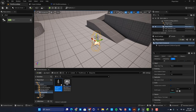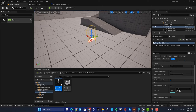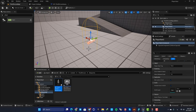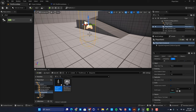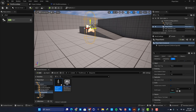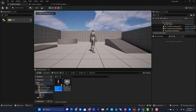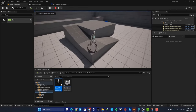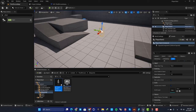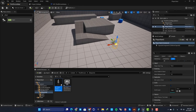The location of your player is defined by the Player Start actor, so wherever you place it, your player will be spawned there. Be careful about collision — if the actor is going through another object you'll see an error, so make sure it's placed properly. When you hit play, your character will be spawned at the location of this actor.